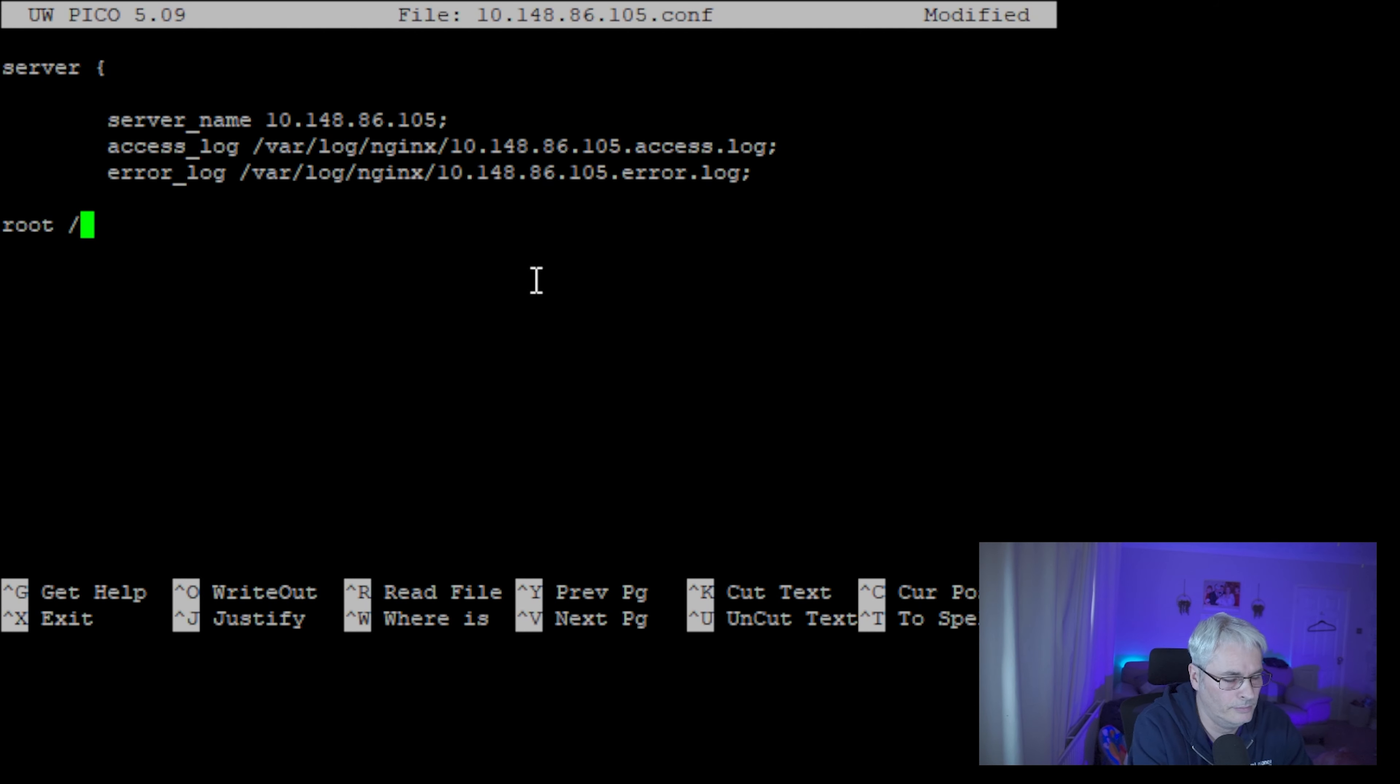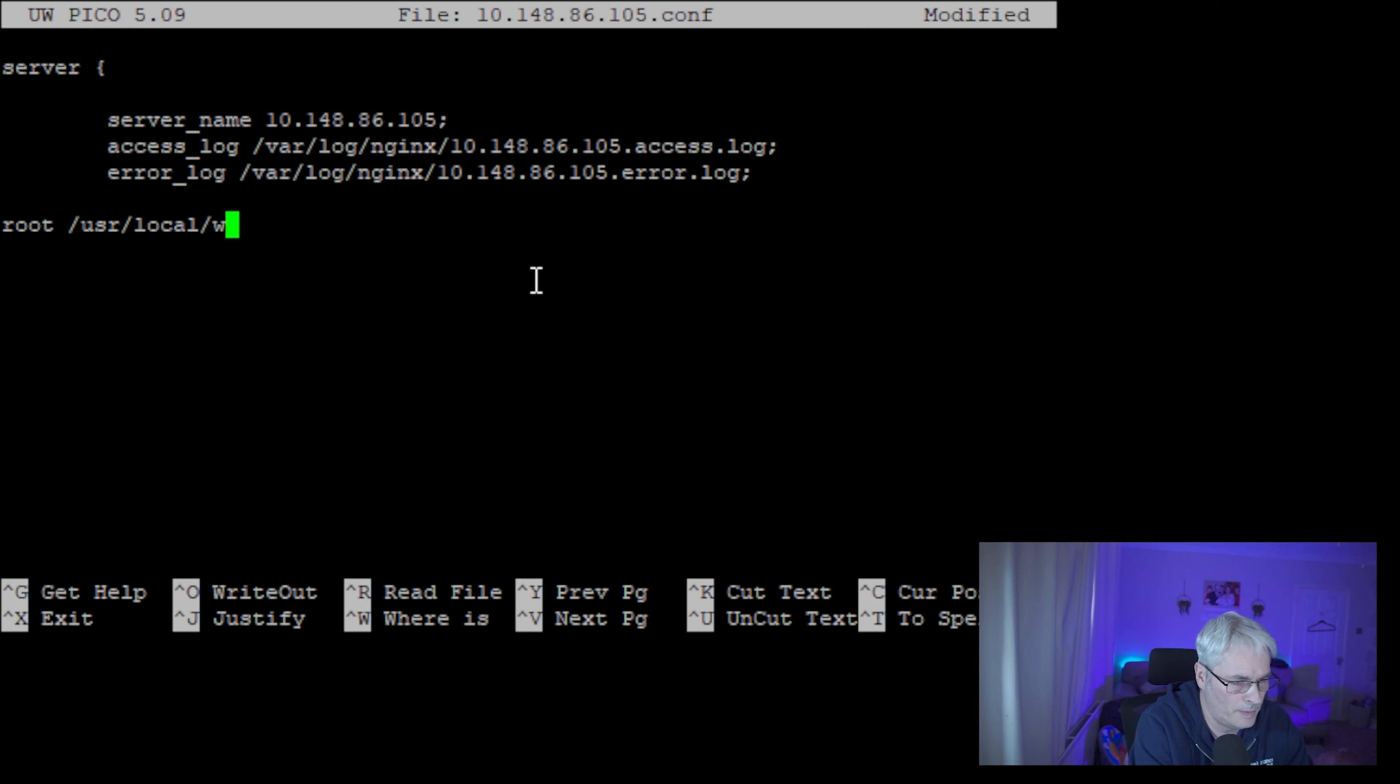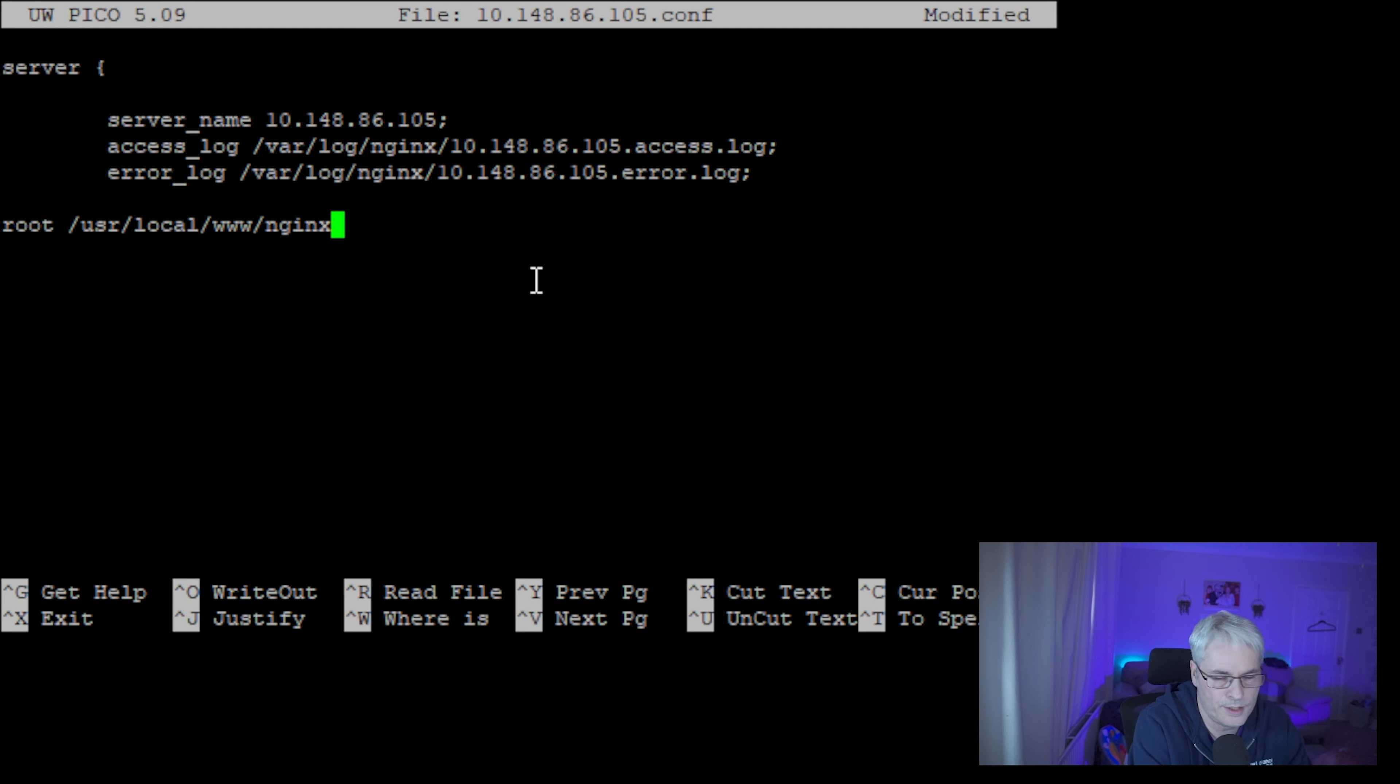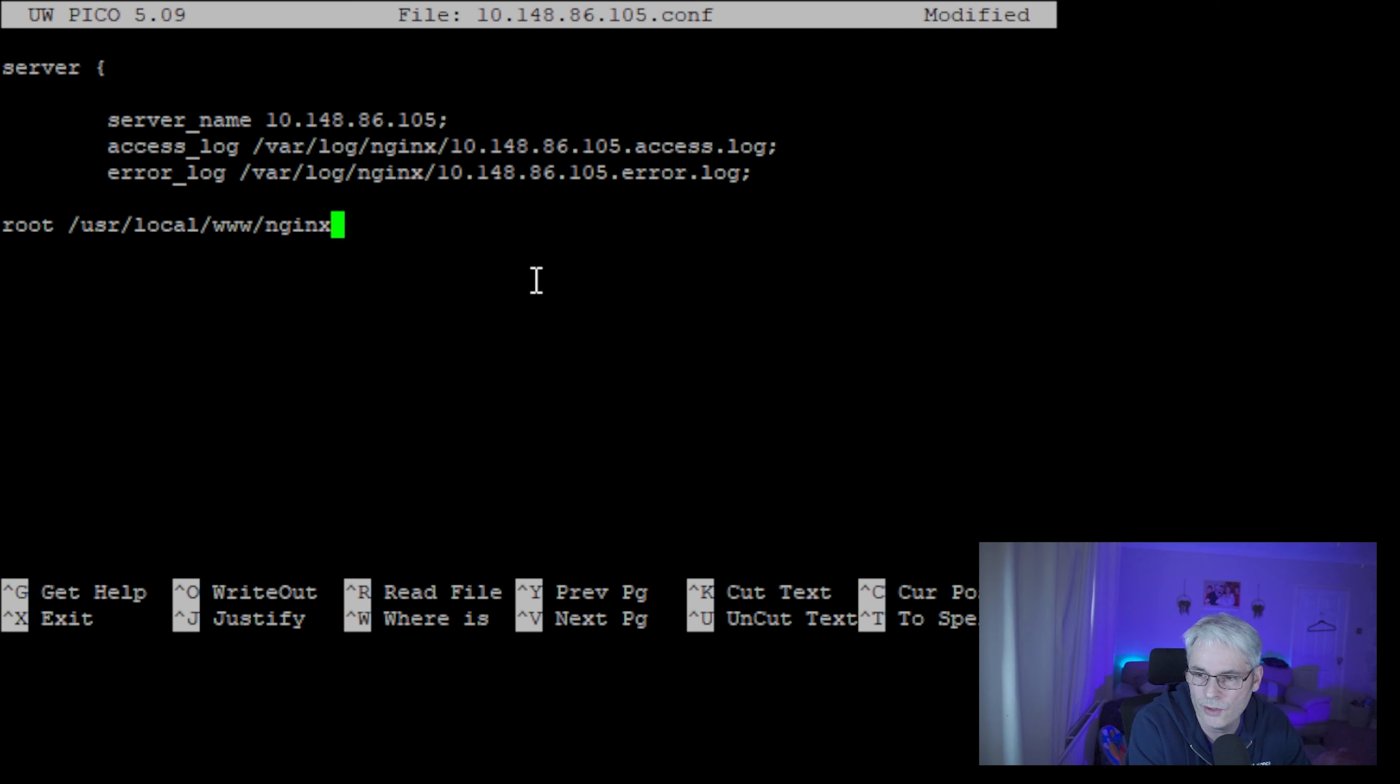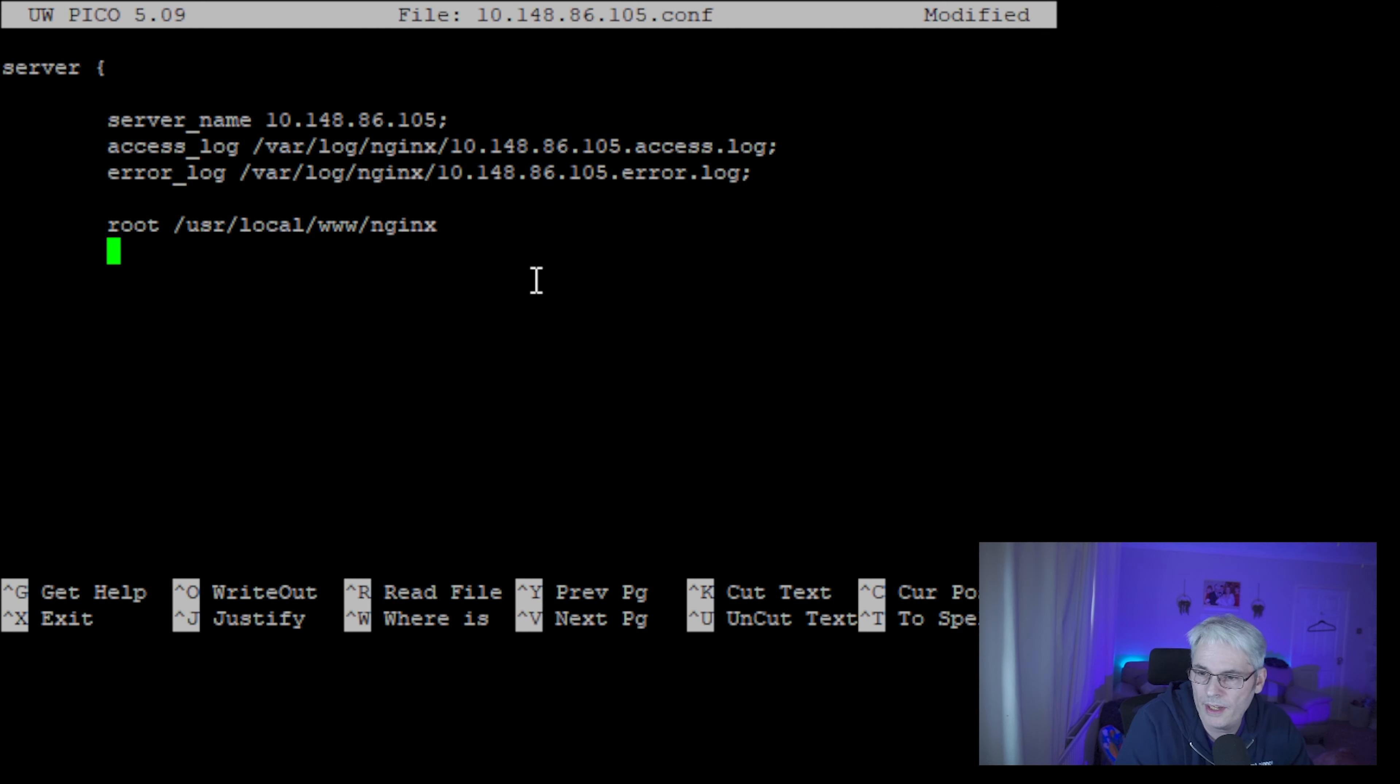We want a route. So let's use /usr/local/www/nginx. That's where the route directory for nginx usually is on FreeBSD. And then we want to let's move this in a bit, make it a bit tidier.